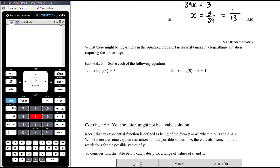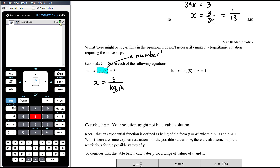Sometimes while there might be logs in an equation, it doesn't necessarily make it a logarithmic equation. It's only really a log equation if the unknown is inside the log. For example in part A, x times log base 5 of 4 equals 3. Remember, log base 5 of 4 is just a number, so you've got a number times x equals 3. You don't need to do anything with the log. You simply divide both sides by that number: x equals 3 divided by log base 5 of 4.